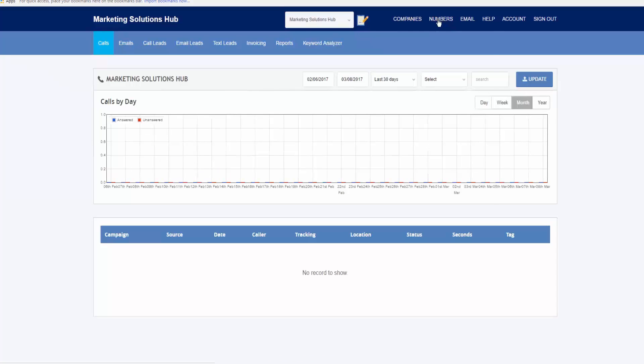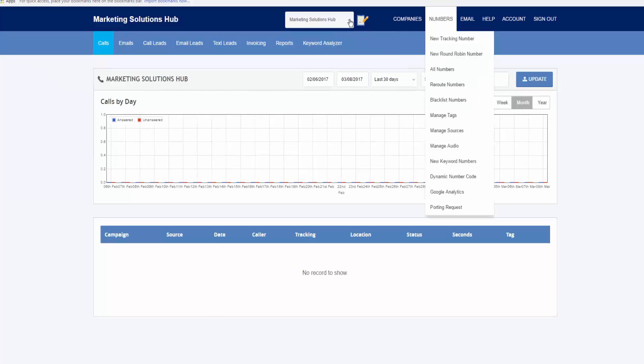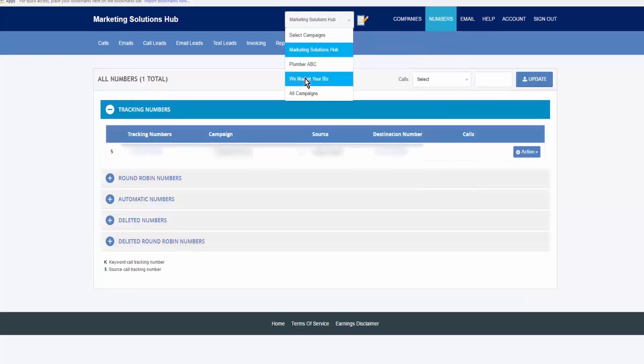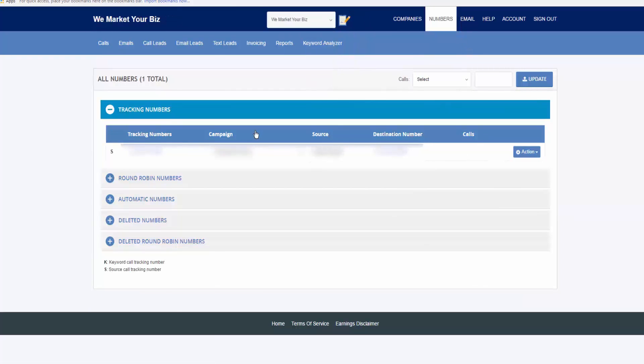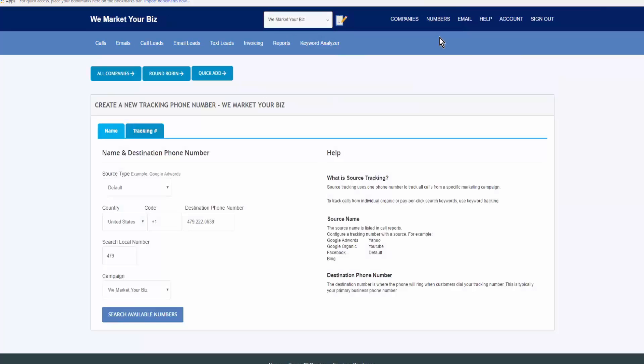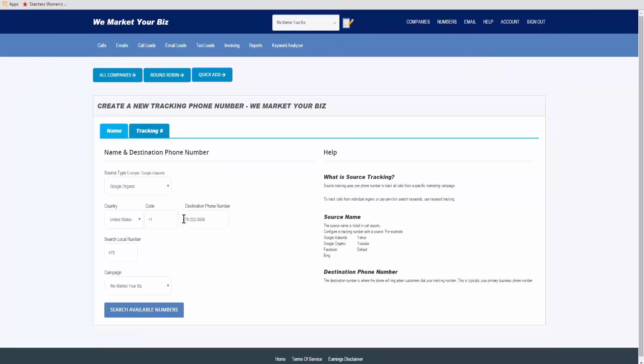You want to select the company that you want to use the number for. Click on numbers, new tracking number. Here is the number that calls will be forwarded to.